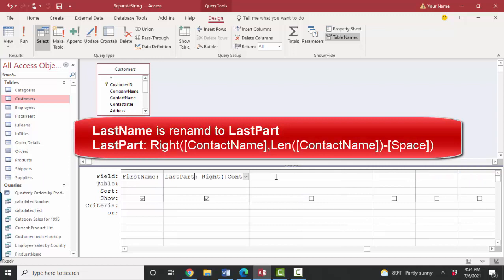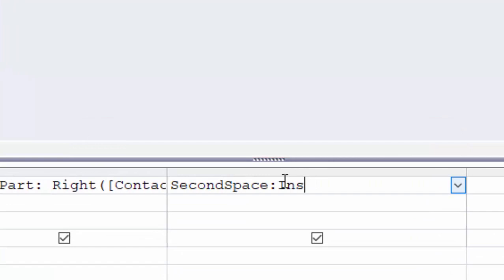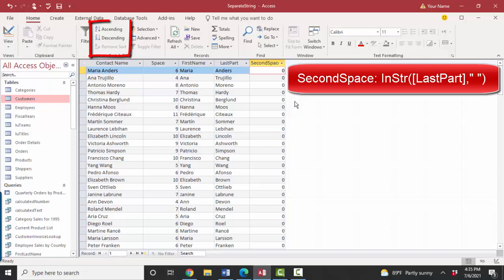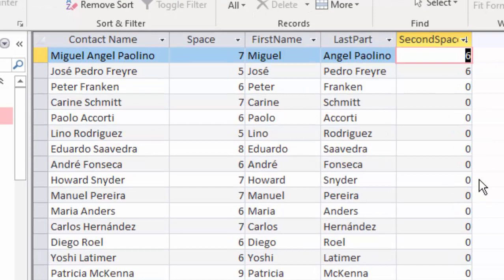The second space would be a similar expression. InString, and I'm going to look in the last part field now for a space. Let's see if we have any second spaces. Most of these last part fields do not have a second space. But if I sort that field by clicking it and then click the descending sort button, I see that several records do have a second space. I only have two records here where the second space is greater than zero.